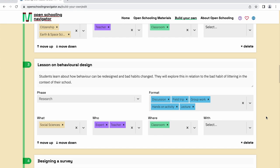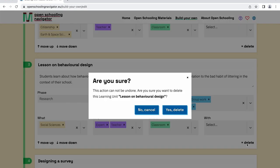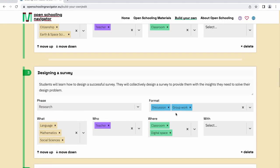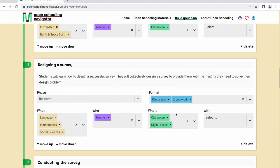Please bear in mind that there should always be a minimum of four learning units per learning scenario, or one per each of the following phases: Brief, Research, Create, and Share.